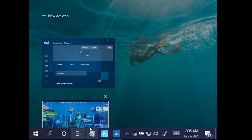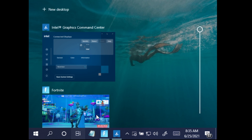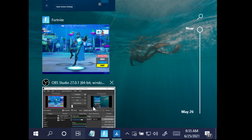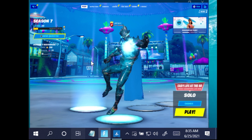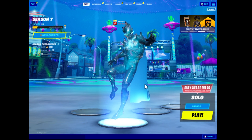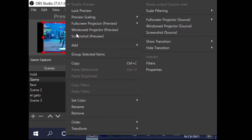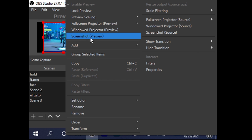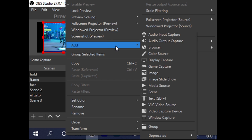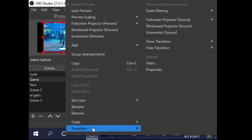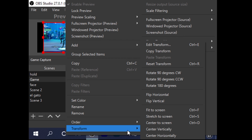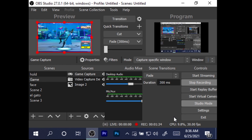If you go back to Fortnite, you will notice that we are still recording at 4:3 aspect ratio and we have black bars on the side. To change this in OBS, right-click on your preview monitor, go to Transform, and select Stretch to Screen.